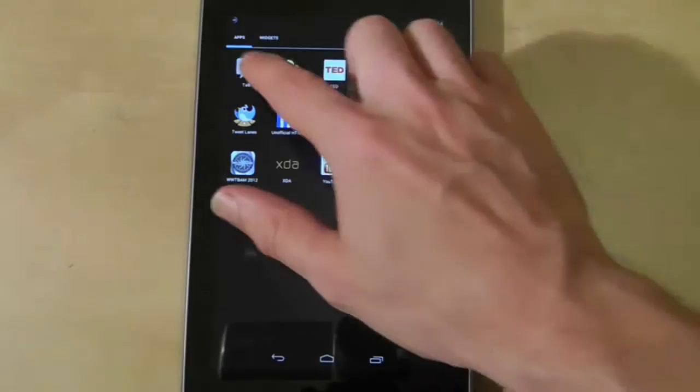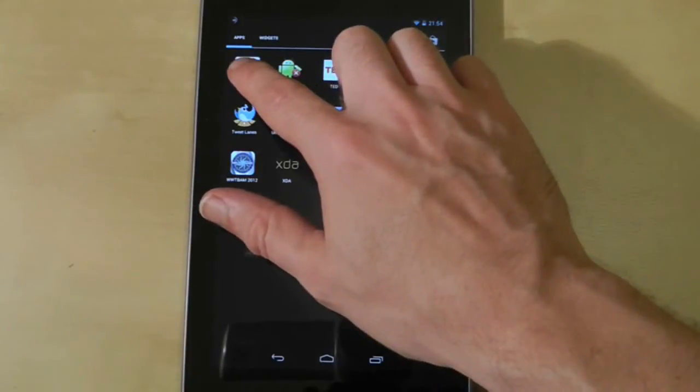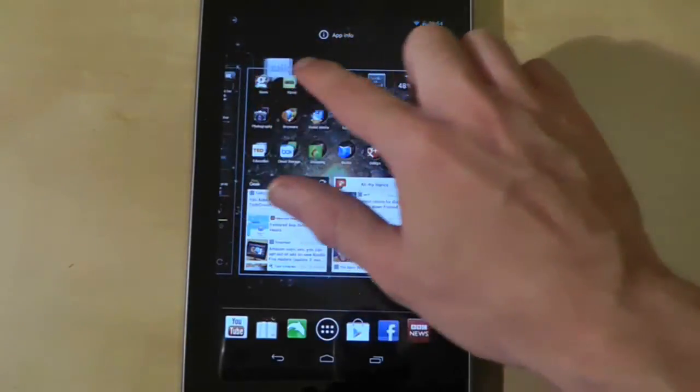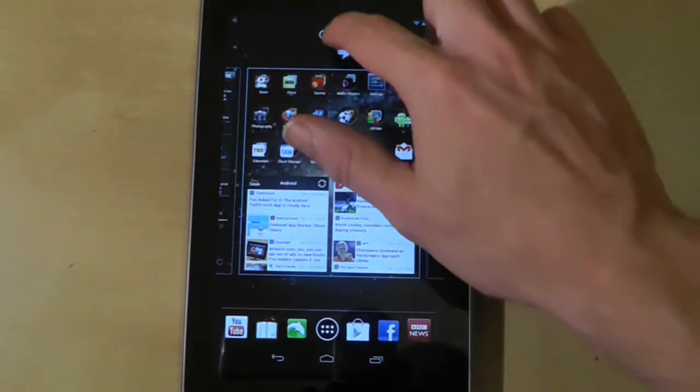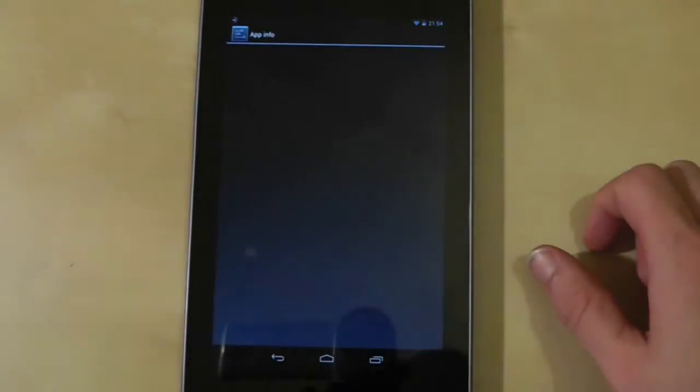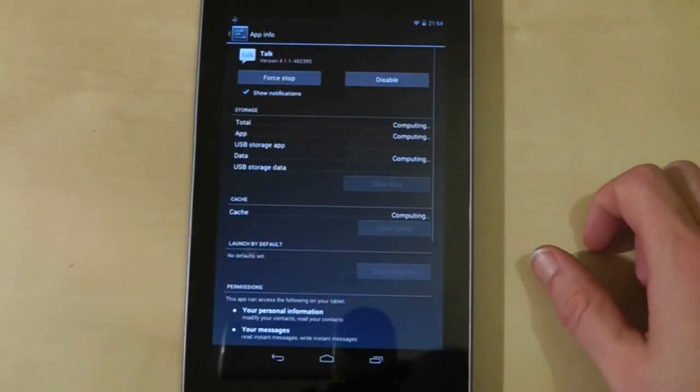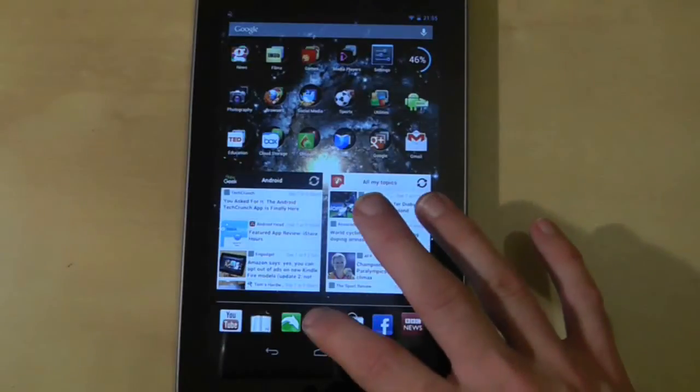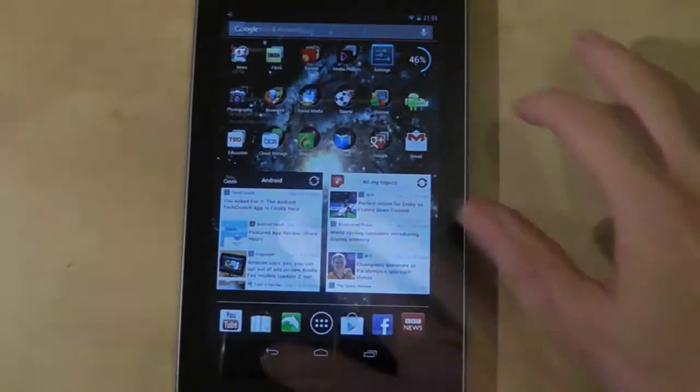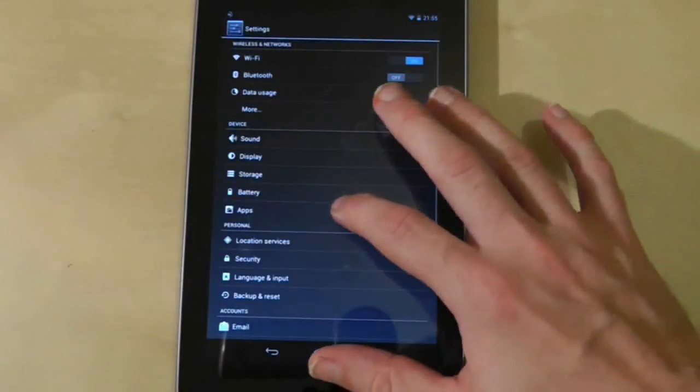However, if you try to get rid of a system application by long pressing on it from the applications drawer, you won't find any option to uninstall it, but you can look at the application info.